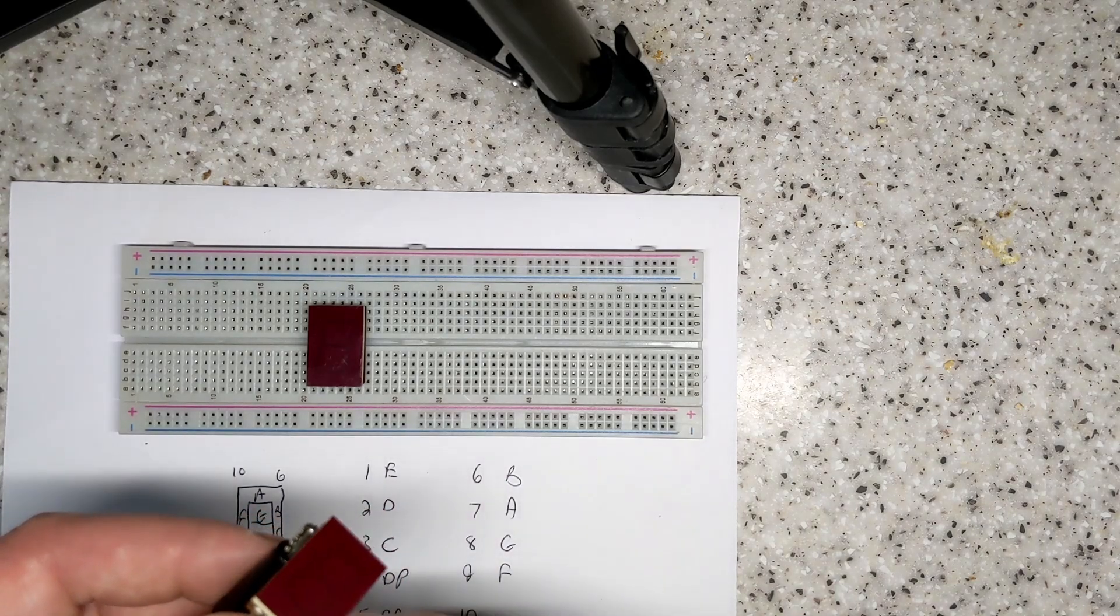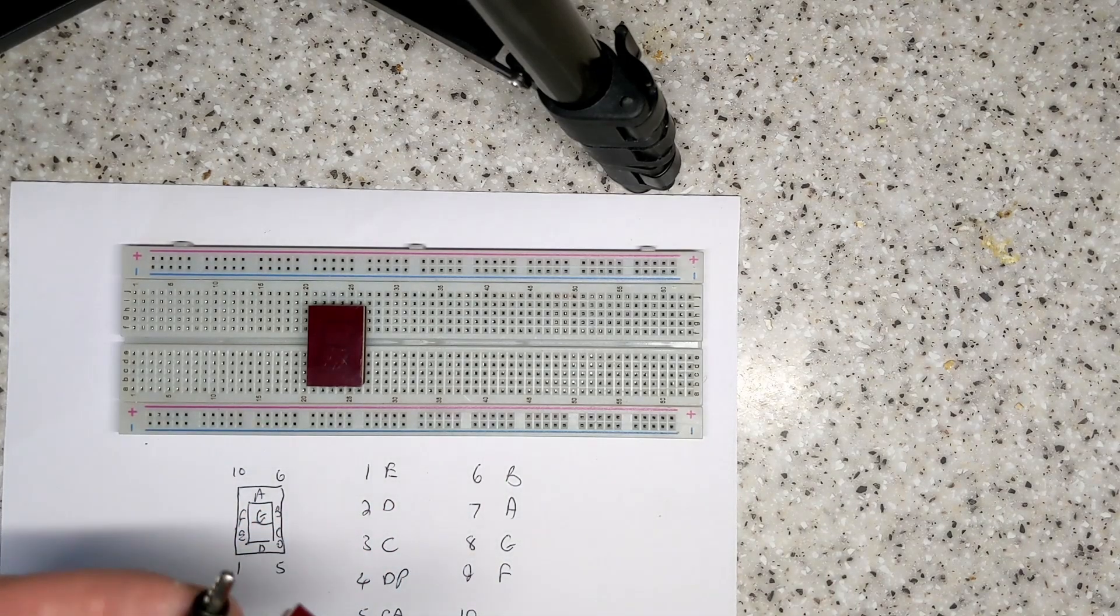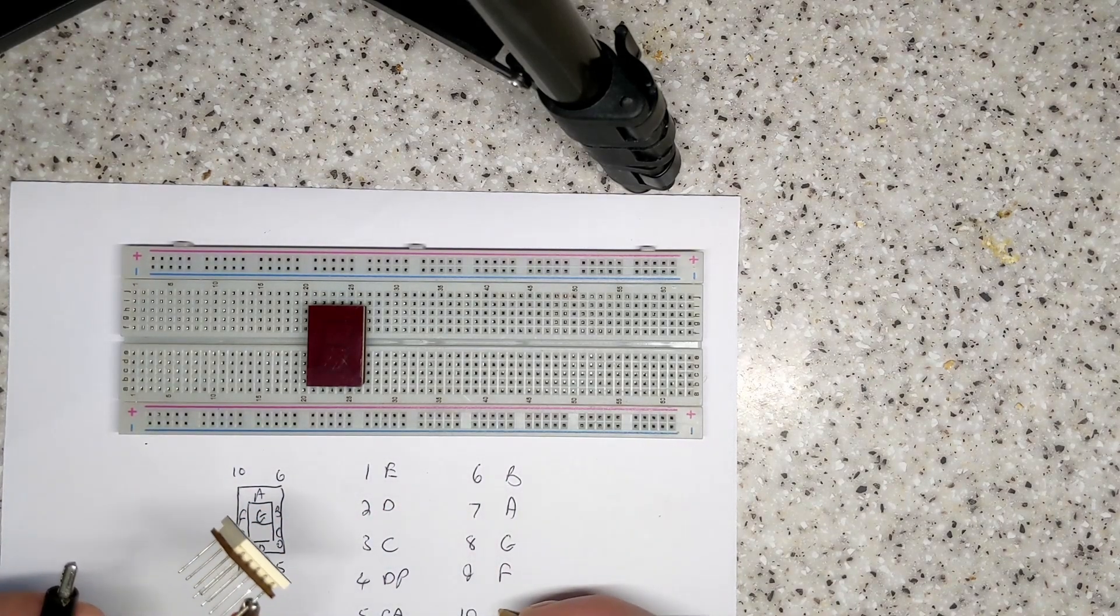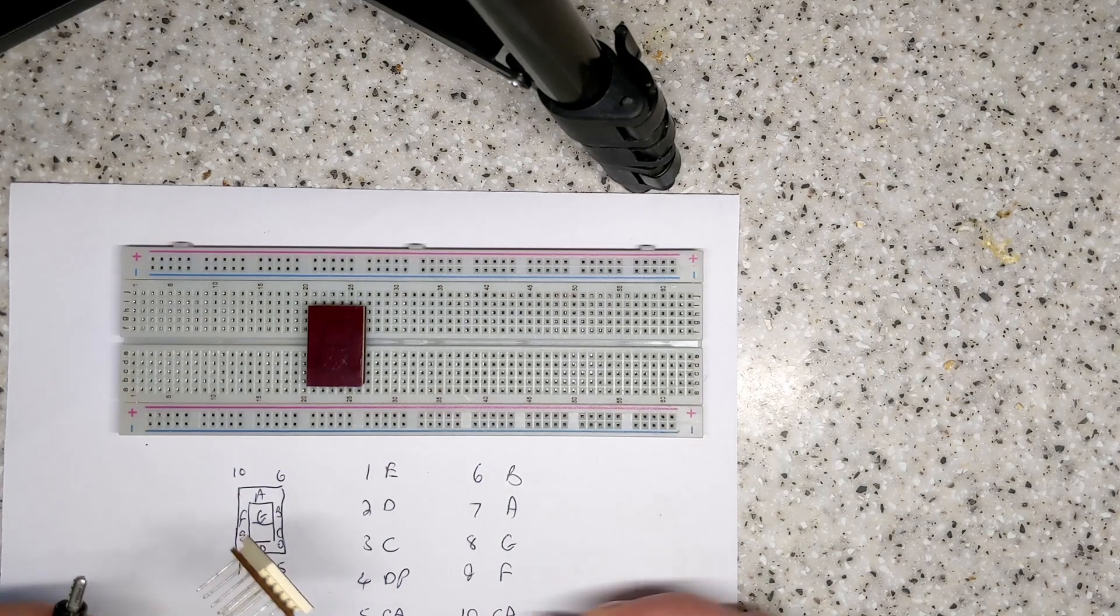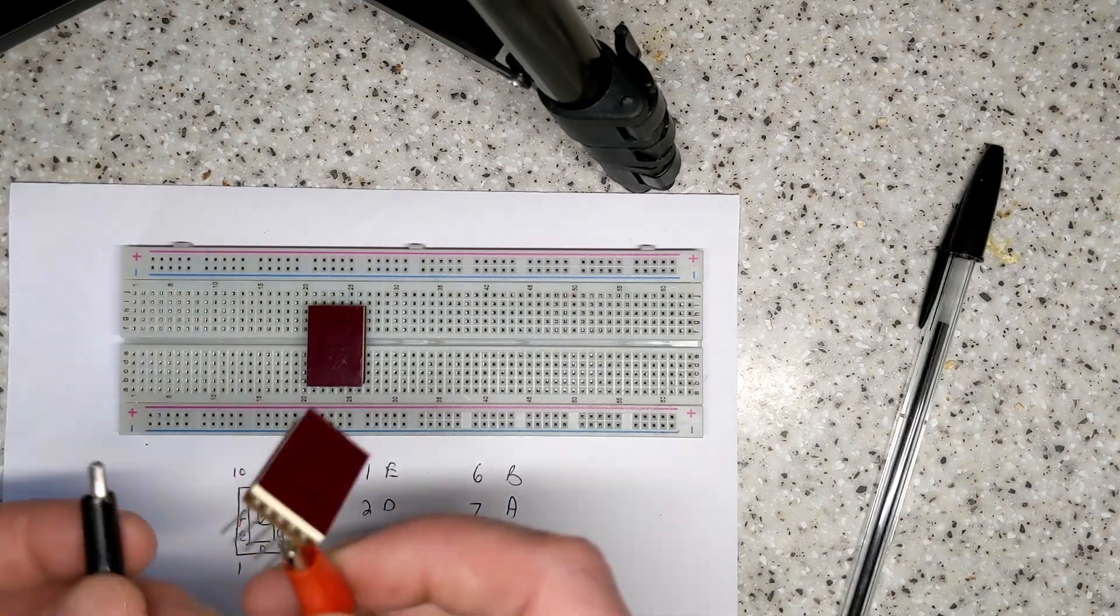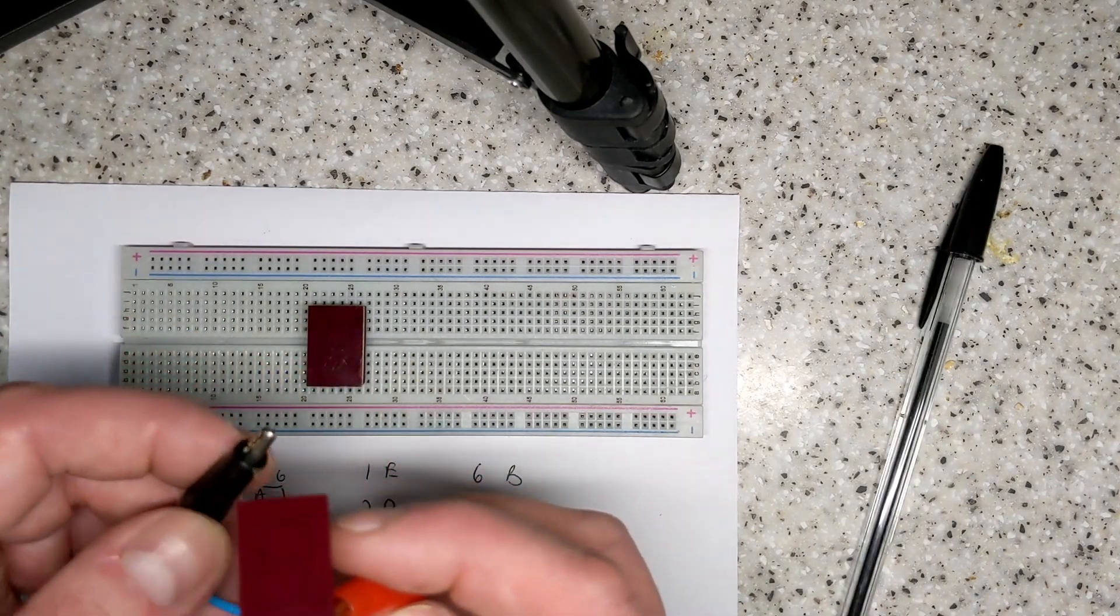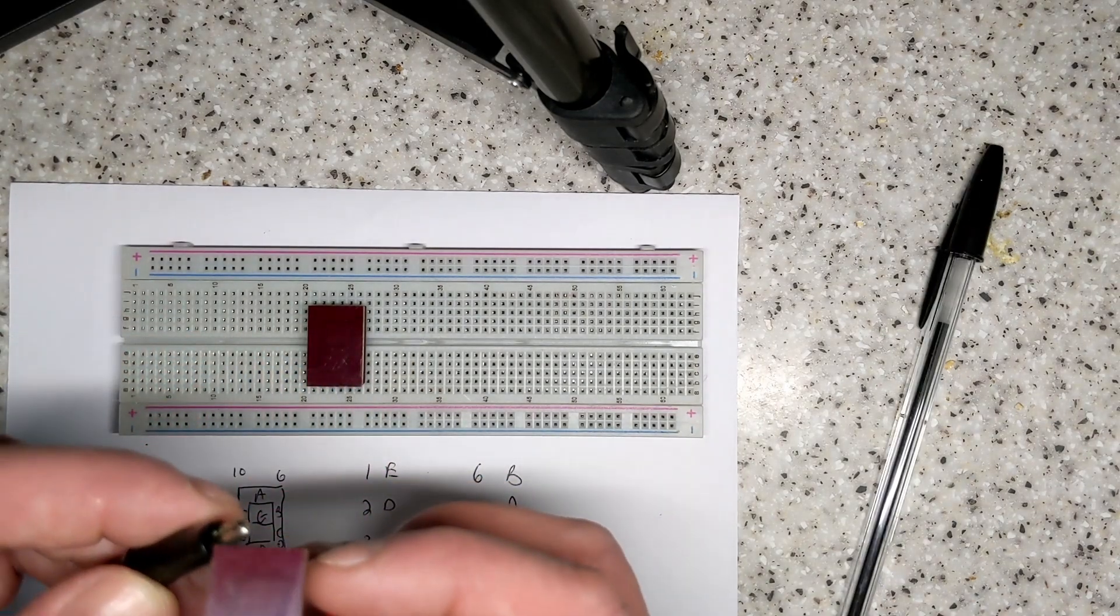And then pin 10, yep, that shuts the power supply out, so that's also a common anode. Dead simple, that's that display mapped.